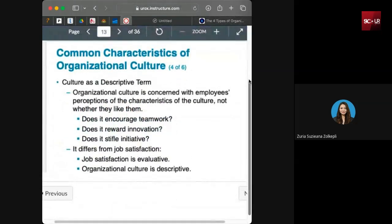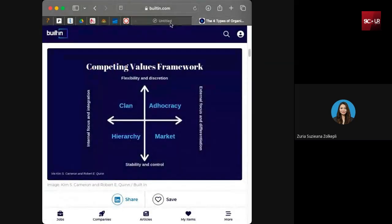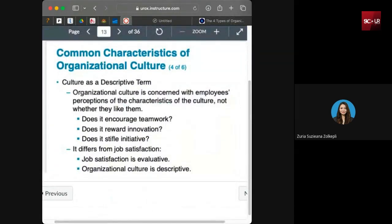Culture as a descriptive term is different from job satisfaction. Job satisfaction is evaluative — you can evaluate it. But culture cannot be evaluated; you can only describe it. It is based on perceptions — how we feel about our organization. The way we feel when we are working cannot be evaluated, but it can be categorized. Based on what we feel, we can describe it, put it into a few categories, and identify certain criteria or characteristics for it.